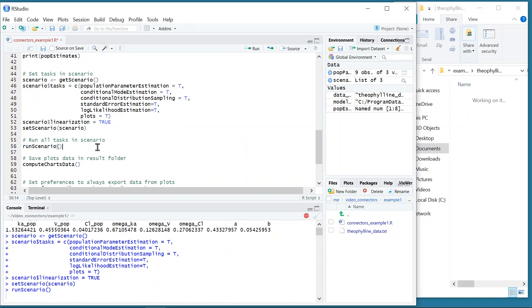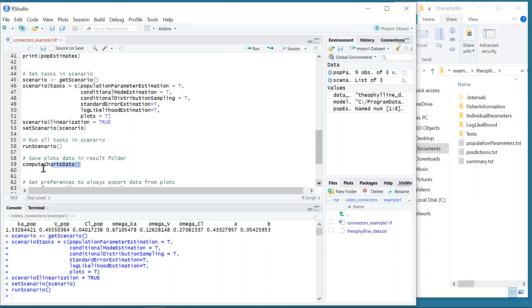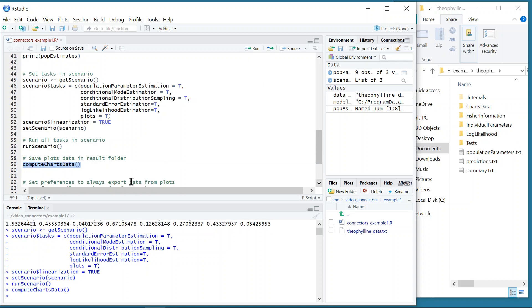Note that the task Plots cannot generate images without the interface. However, it can generate the data for all the plots selected in the scenario in the folder ChartsData, provided that the option ExportChartsData is selected in the Preferences of Monolix. In my case, the option is not selected in Preferences, so the folder has not been generated. Therefore, I need to run the function computeChartsData to save the plots data in the results folder.